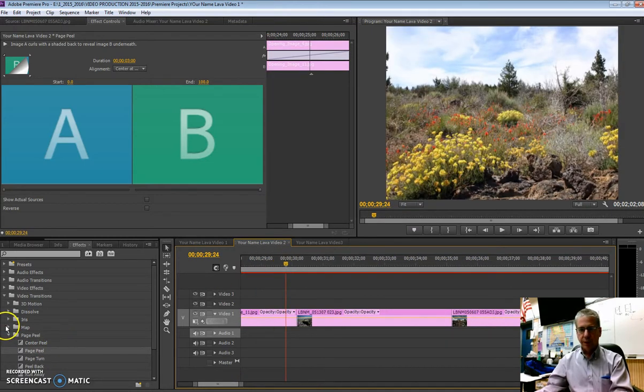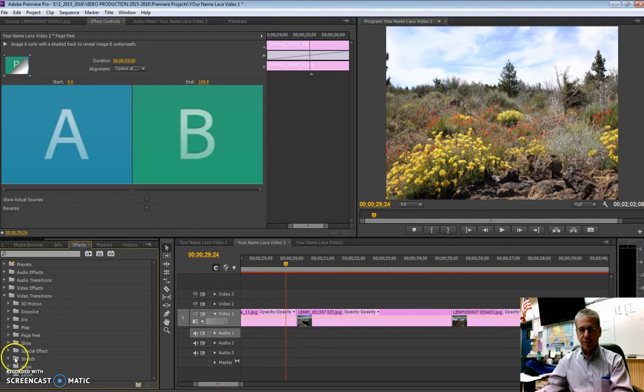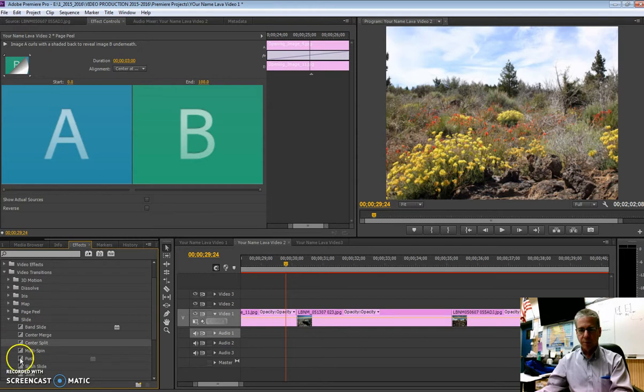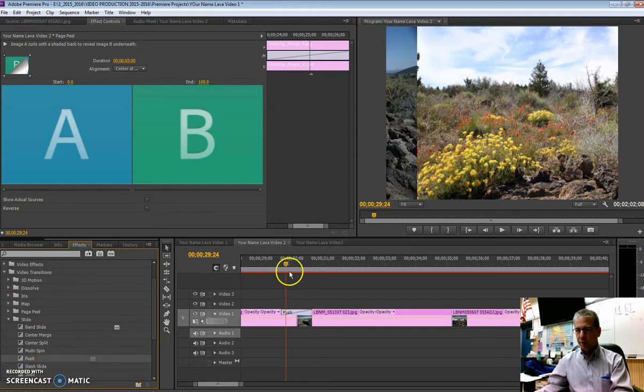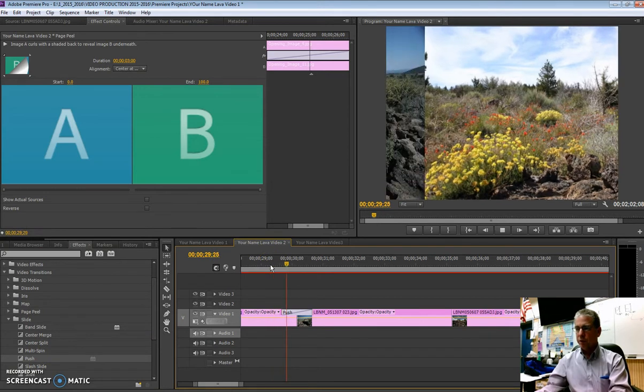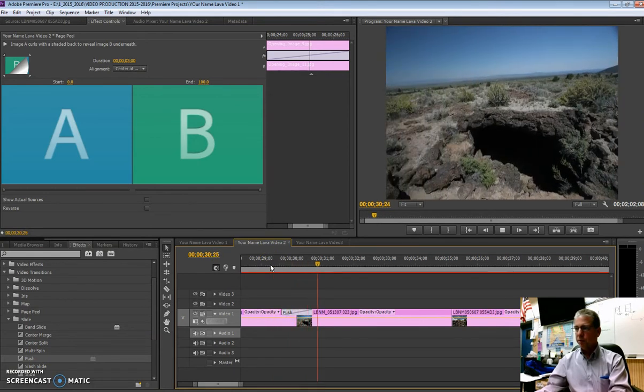What else is there? So there's page peels, different ways, slides, those can be neat. Center split, multi-spin, push. We've used the push to some effect before. Let's see what that does. That's kind of fun there too.